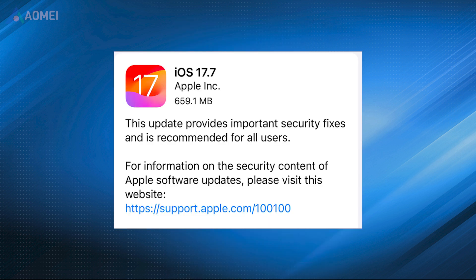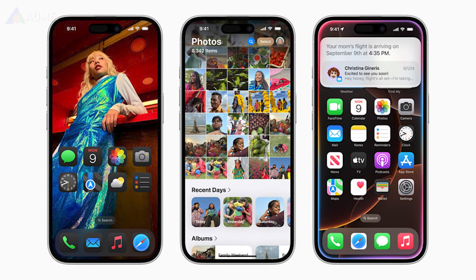Update to the latest iOS. Updating your iPhone to the latest version of iOS can fix bugs and compatibility issues that might be causing the Family Sharing error.